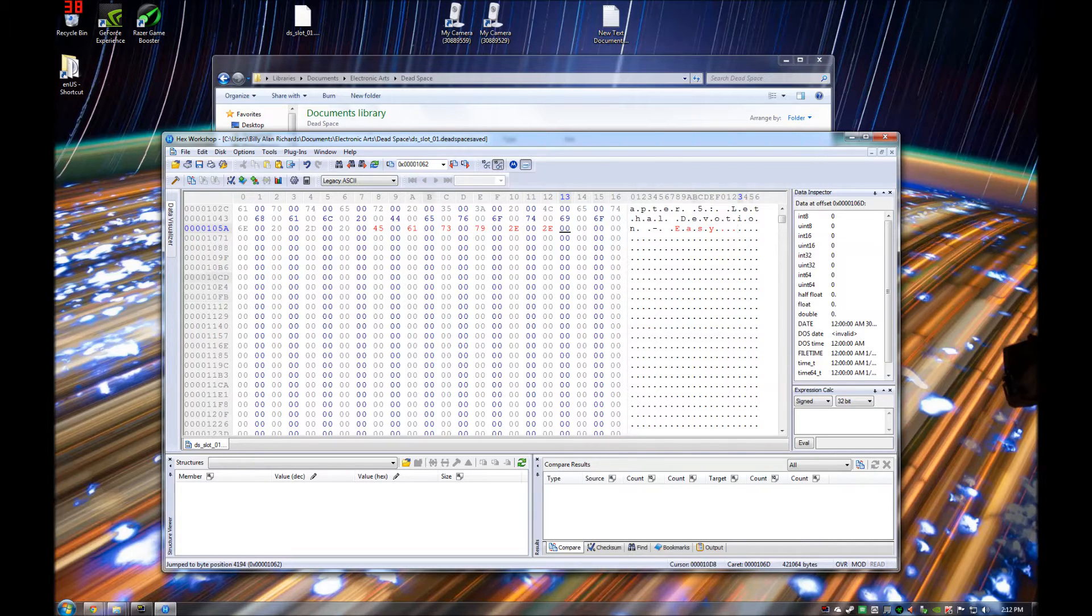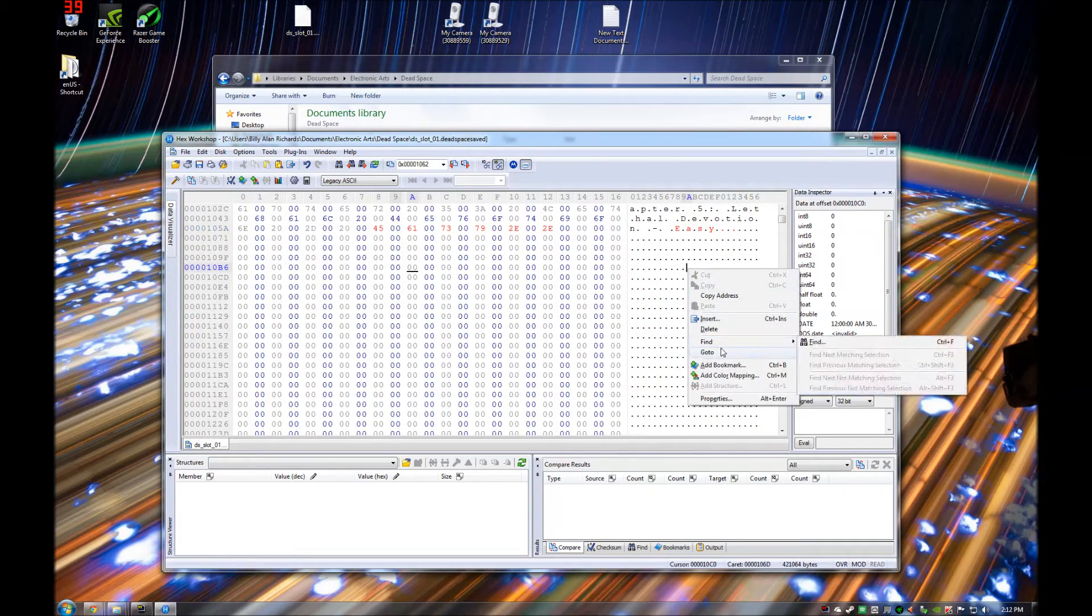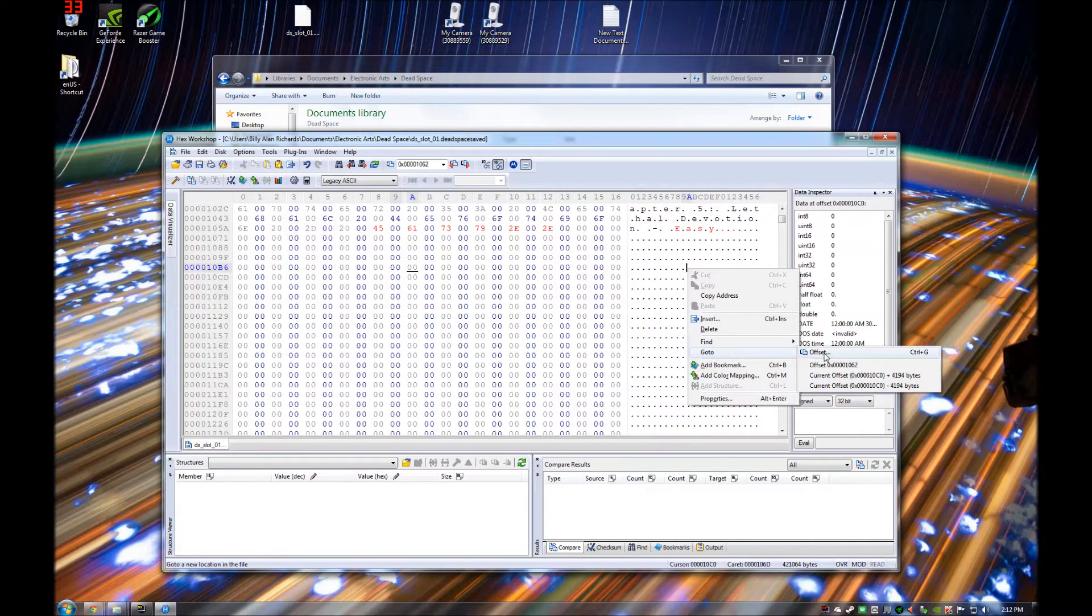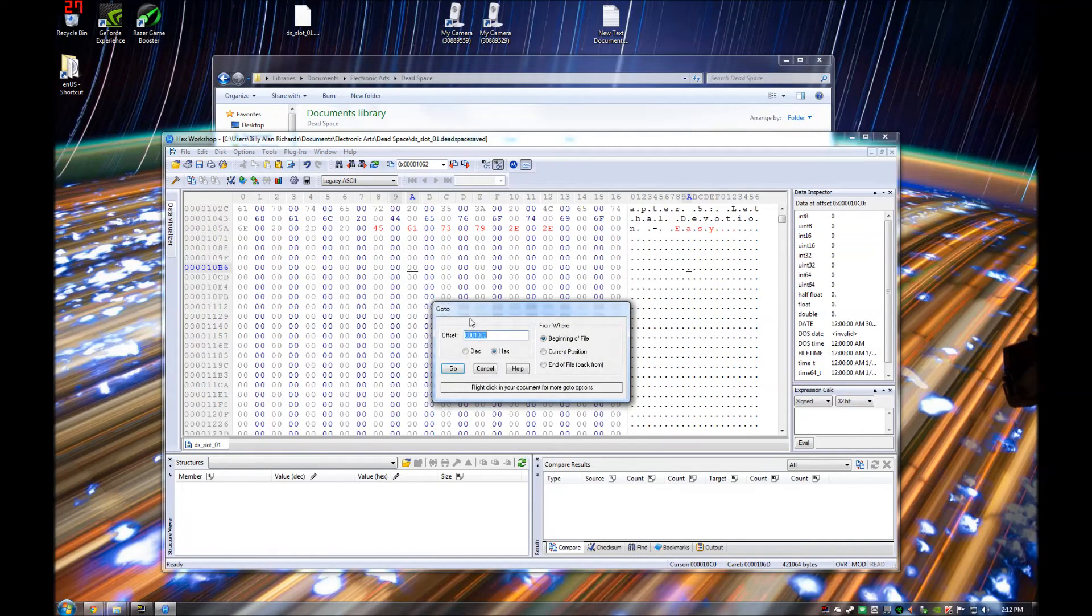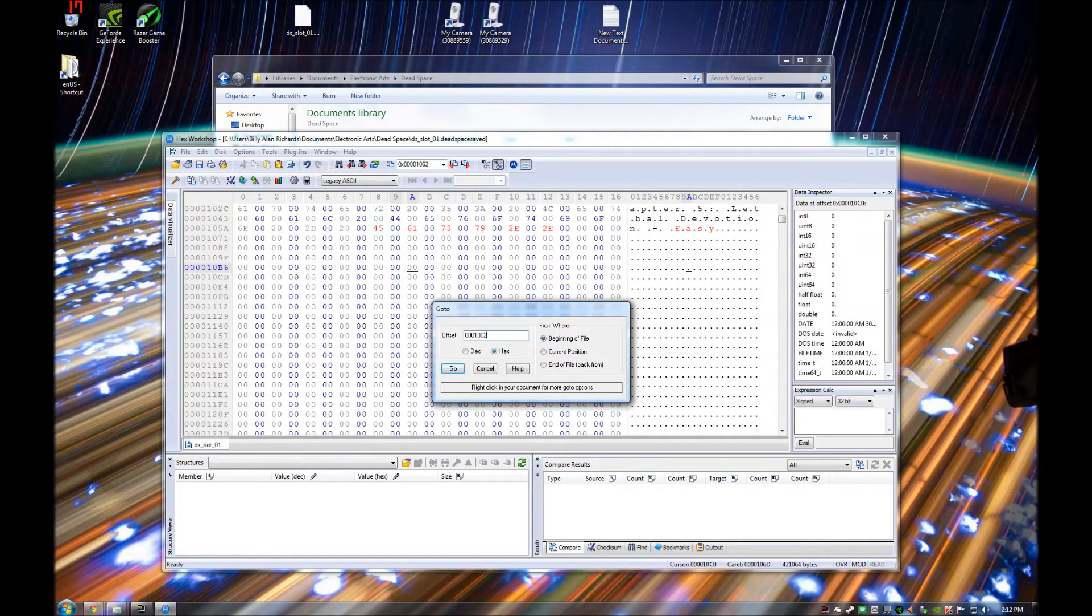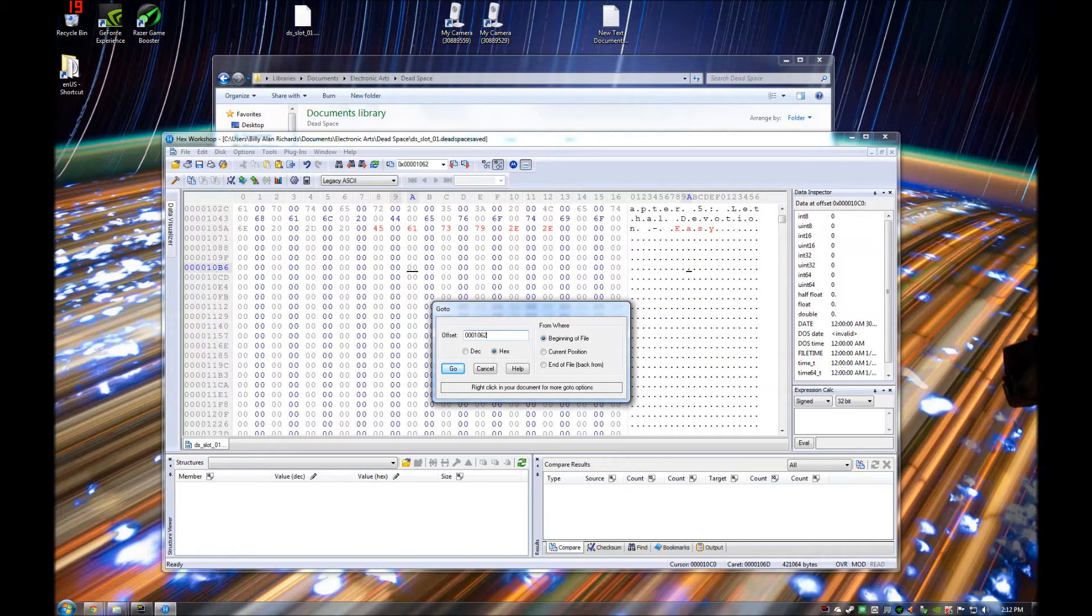Then you need to right click and hit go to. The reason why you need to do this next one is because that's just changing the actual title of the save. It's not actually changing the difficulty. This next one changes the difficulty.